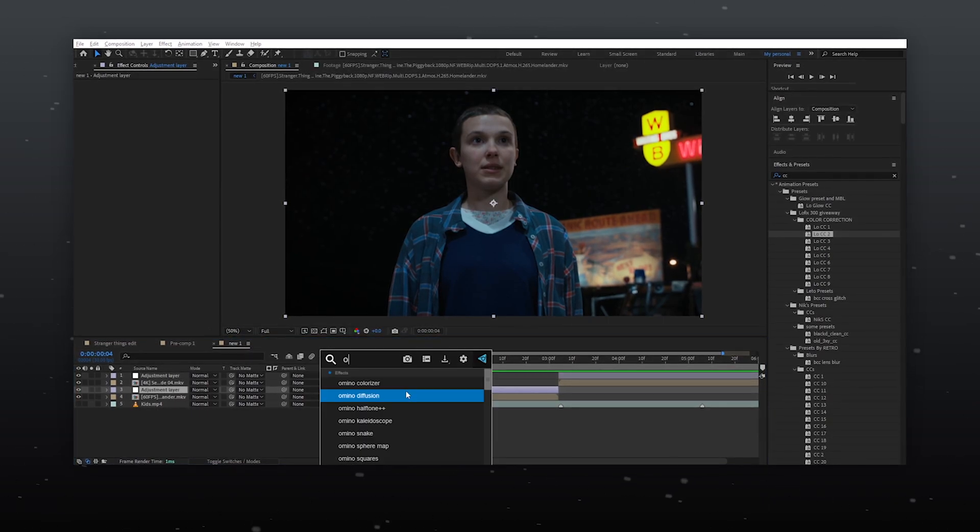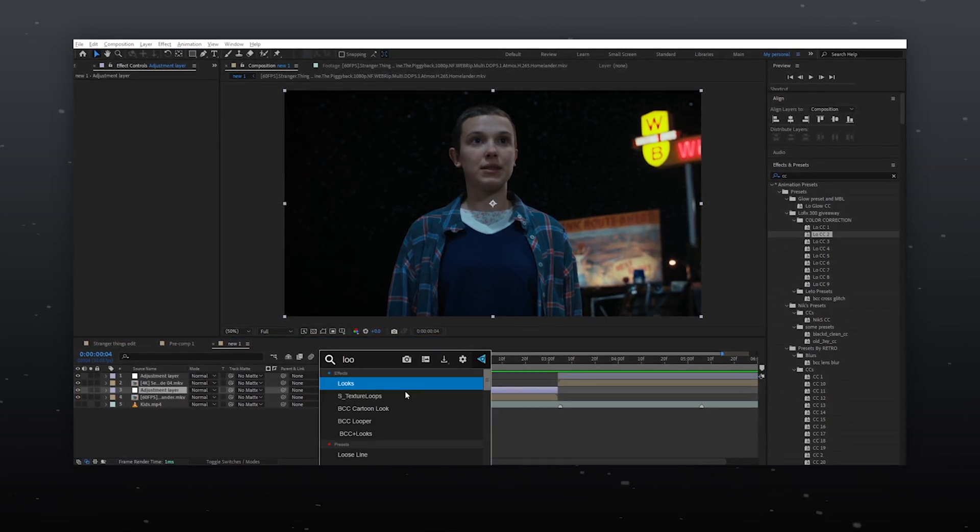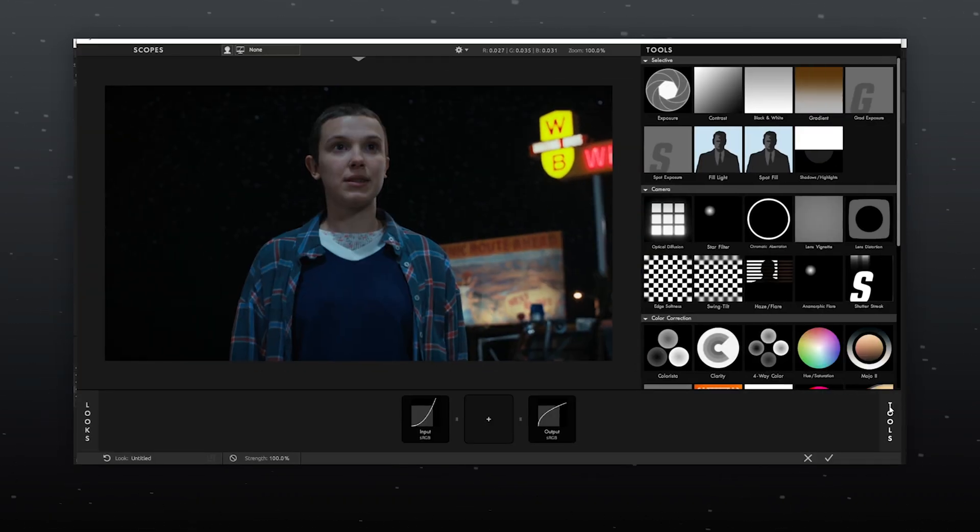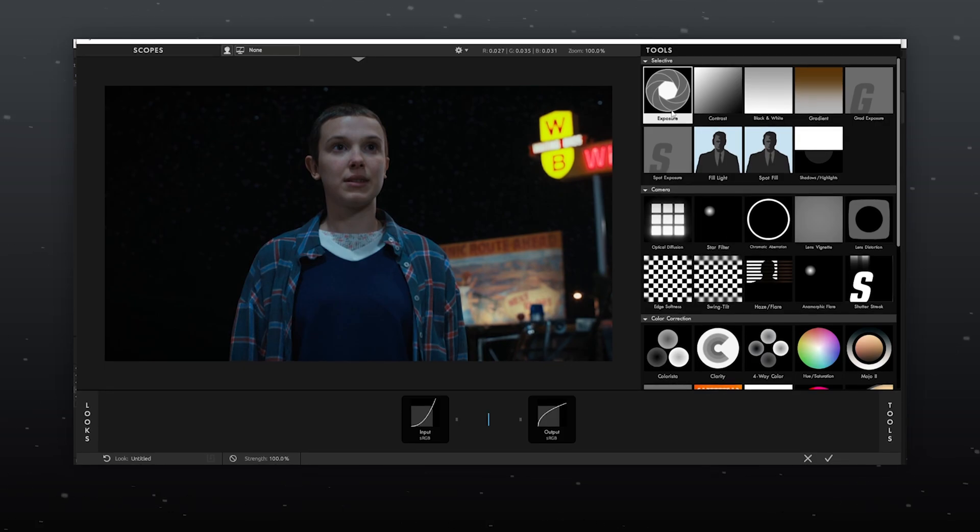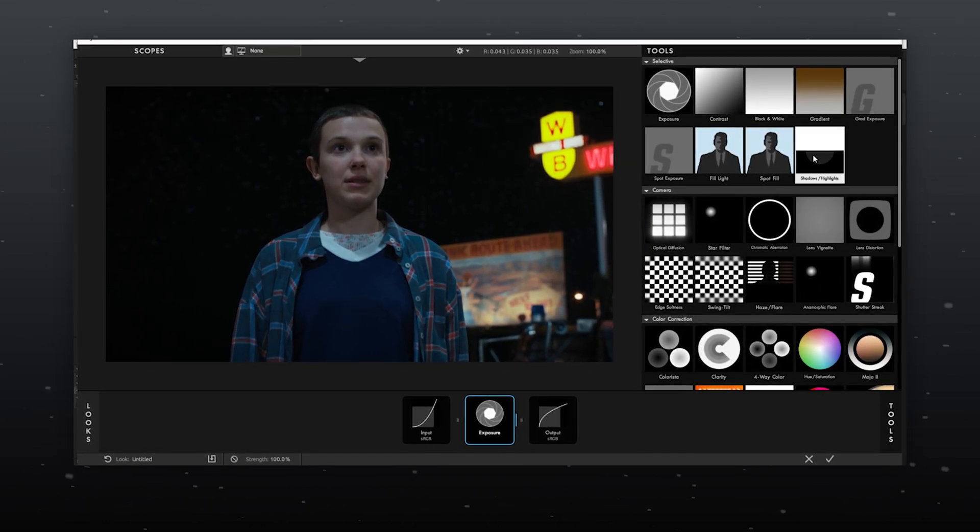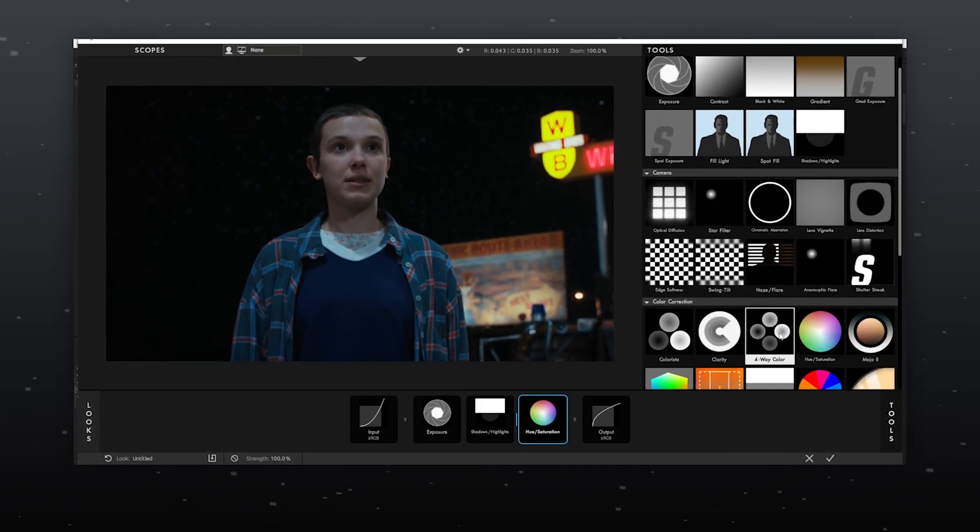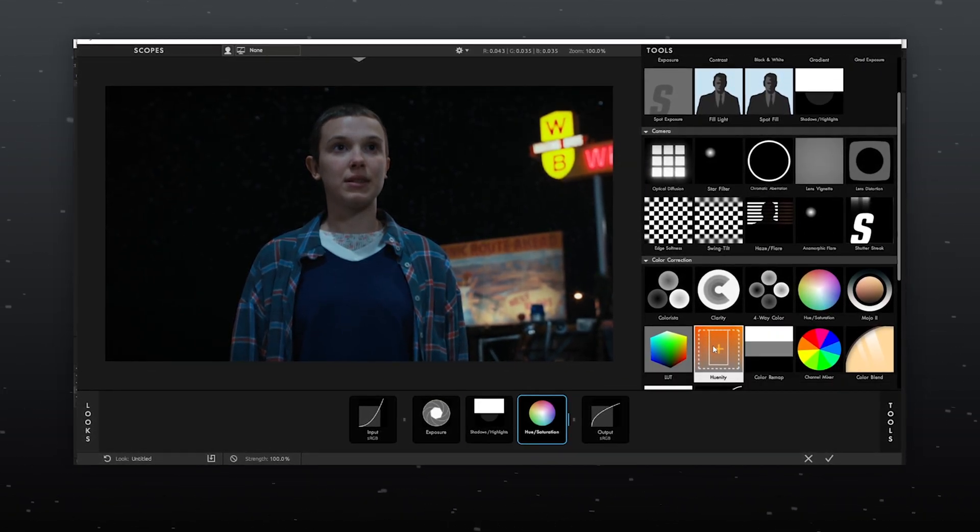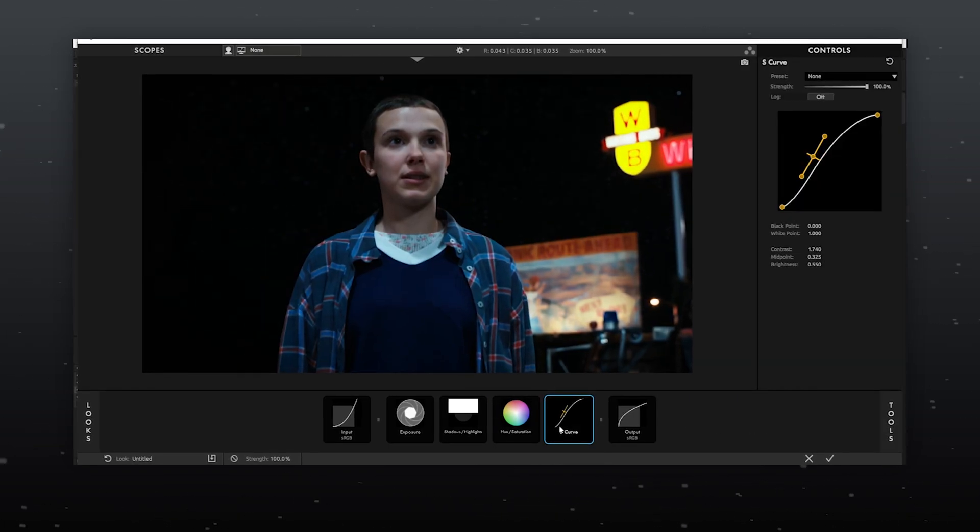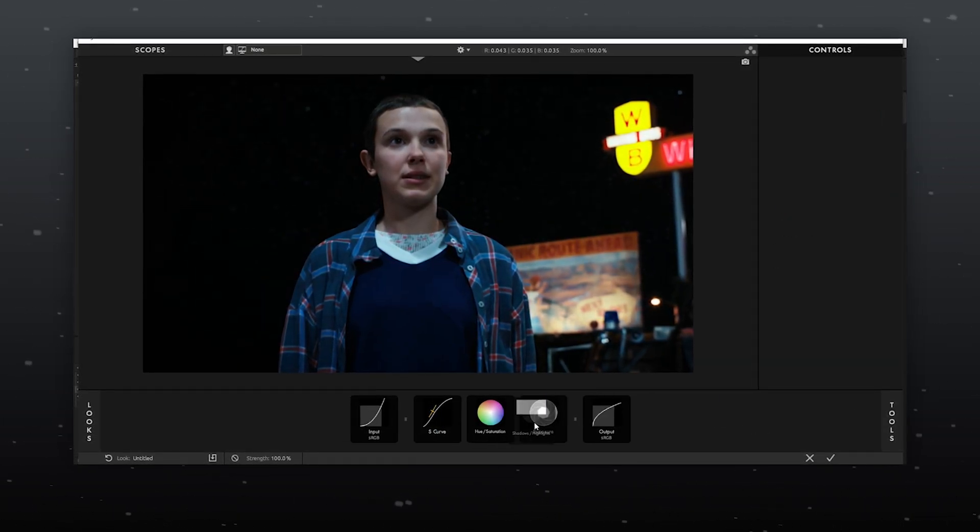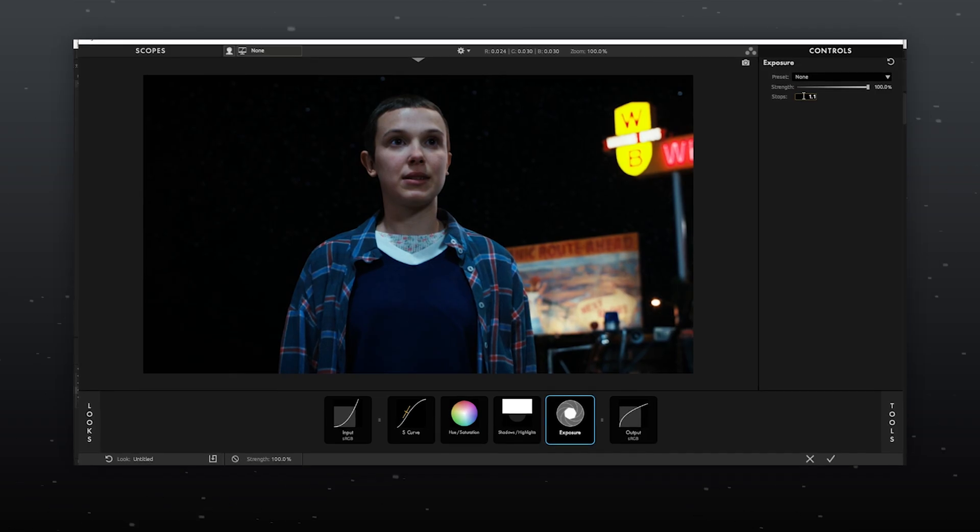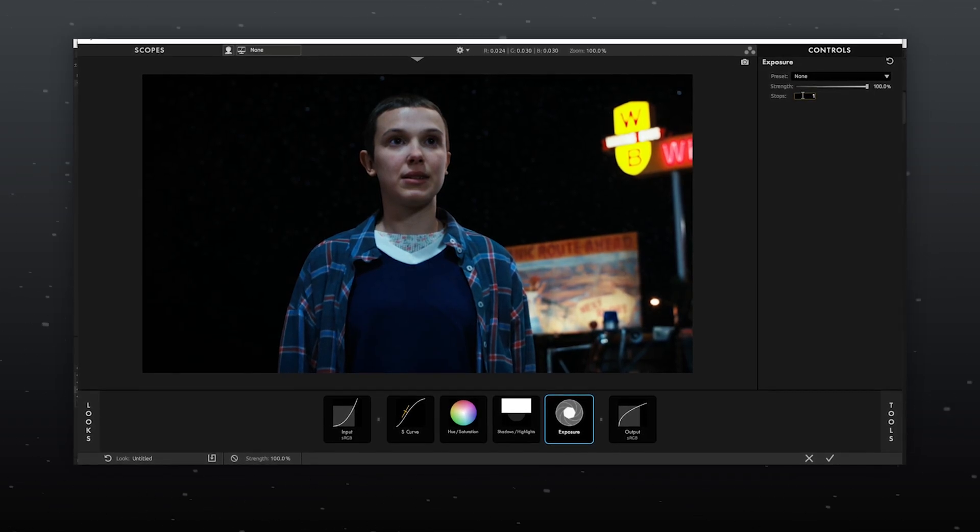Next import the looks plugin. Now follow along as I use and adjust various effects to achieve the desired output. We will be using exposure, shadow and highlights, hue and saturation and S curve. For exposure, I'll set it to 1.